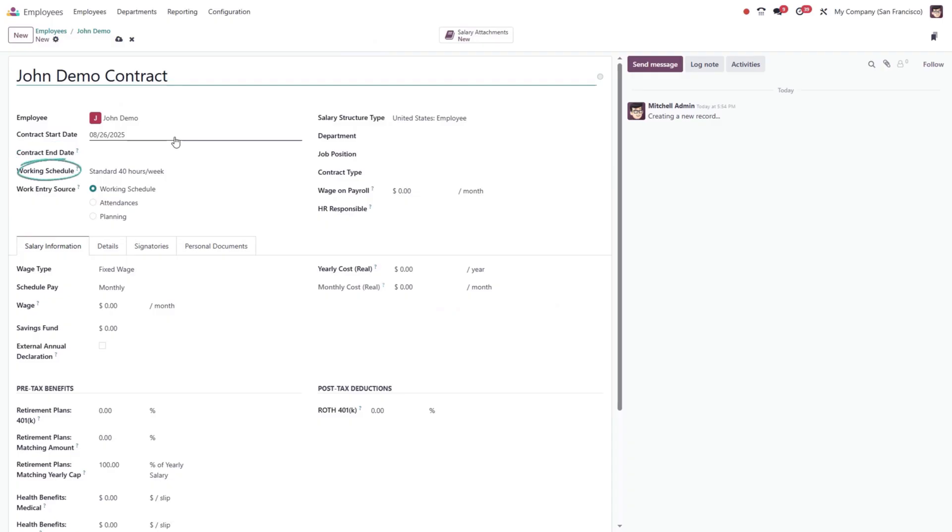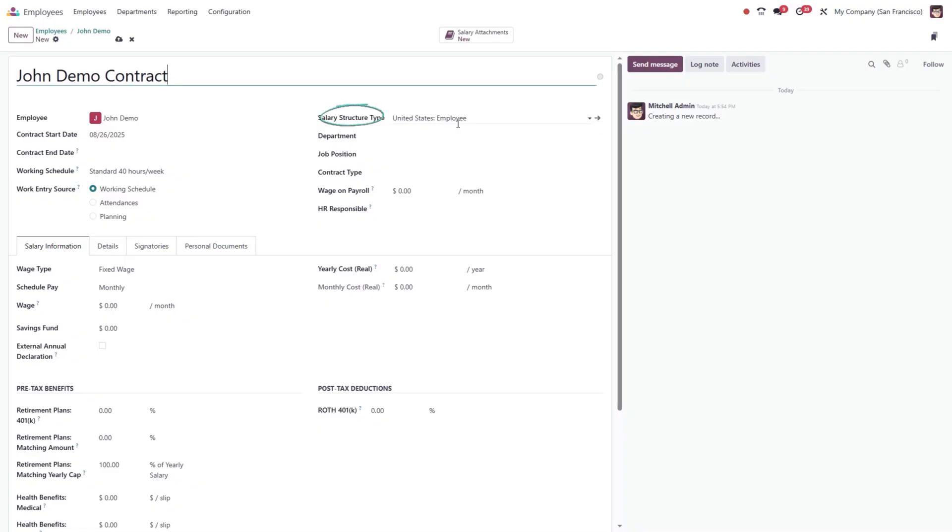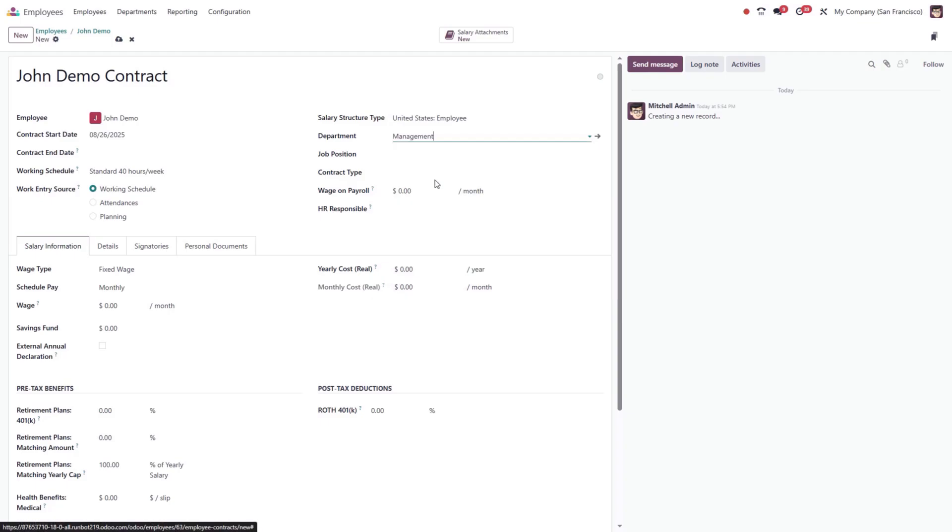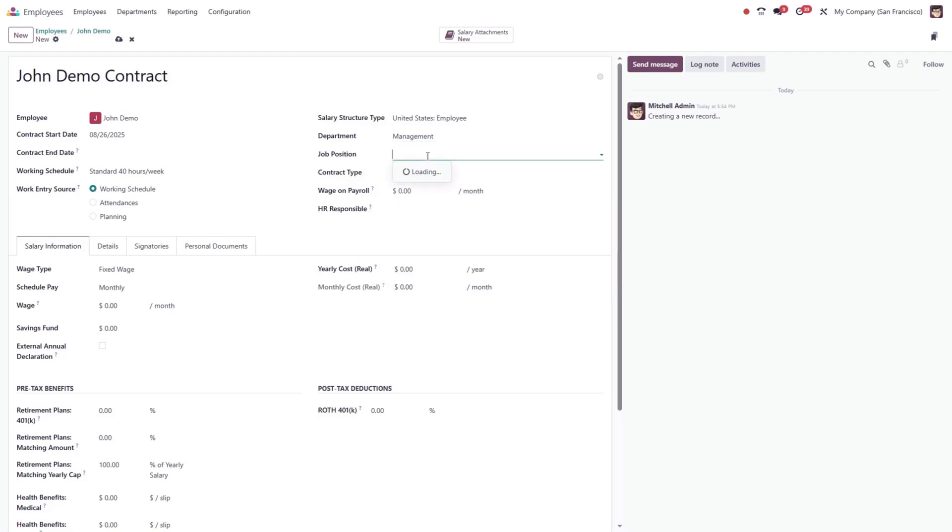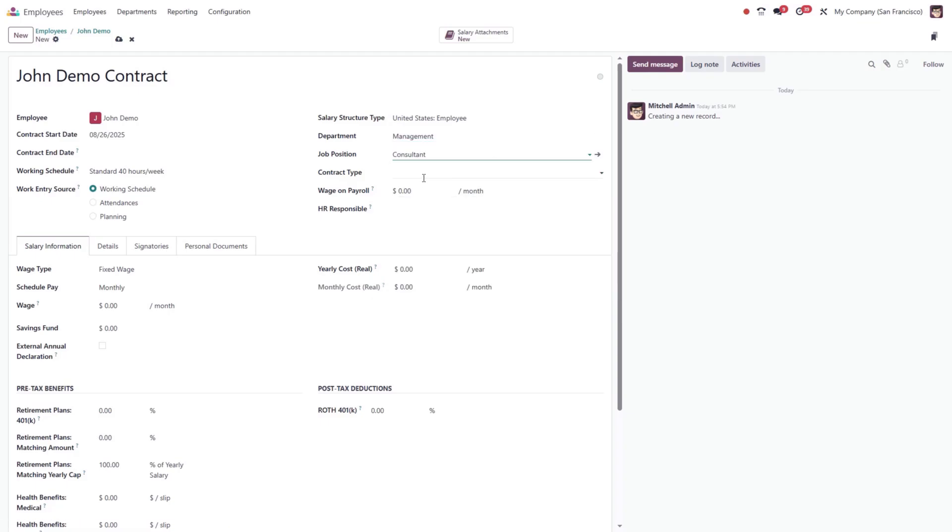Next, select a working schedule from the drop-down menu. Choose the work entry source using the radio buttons to define how work entries will be generated for payroll. Select the appropriate salary structure type, which determines how wages and rules are applied.